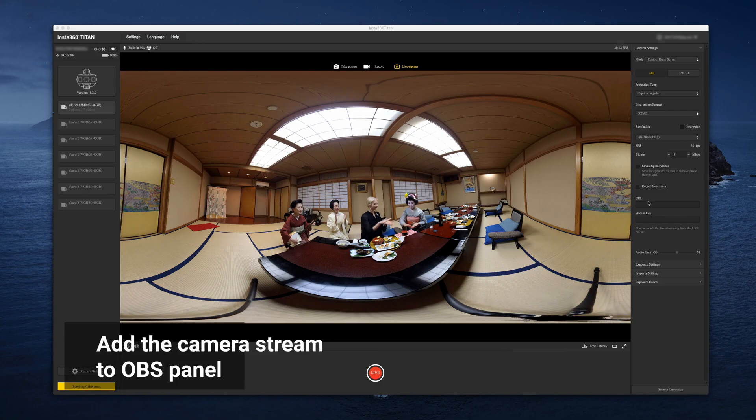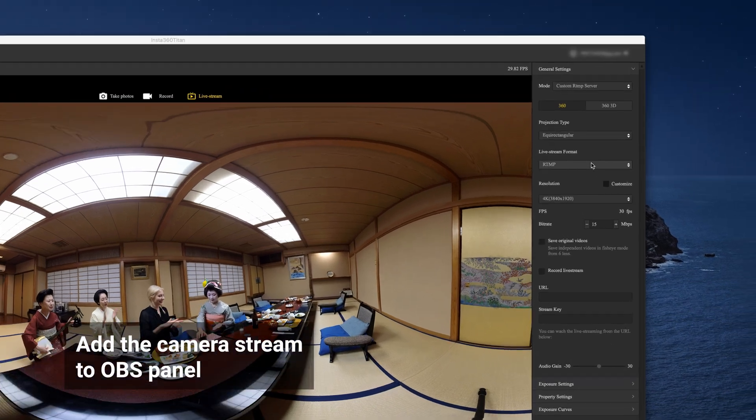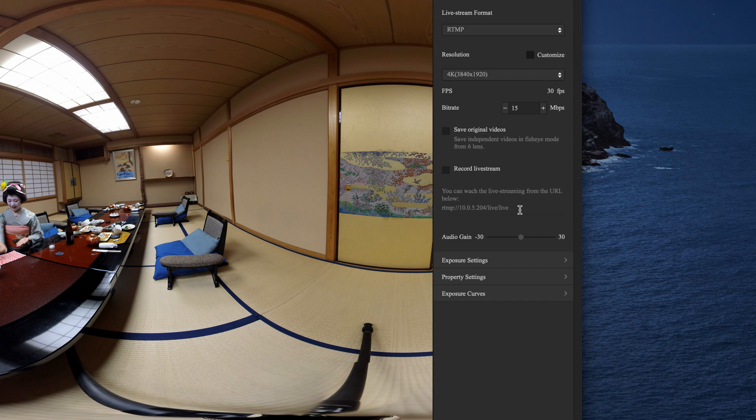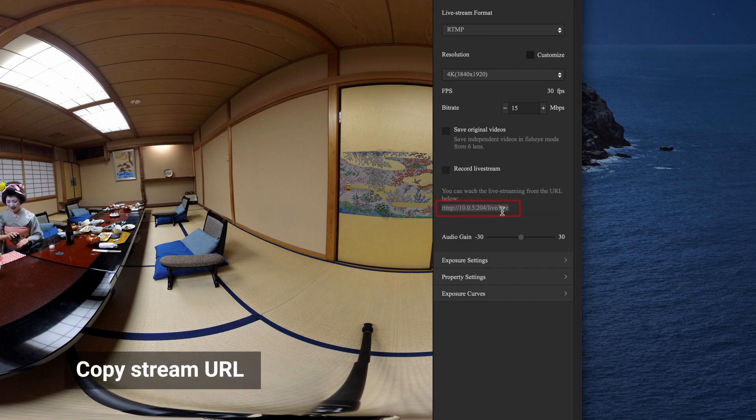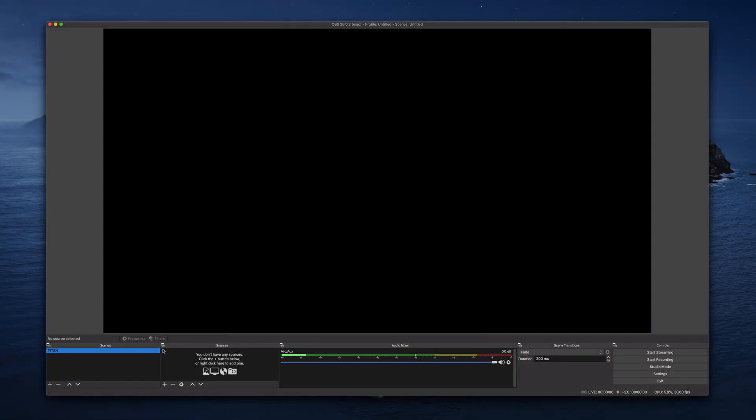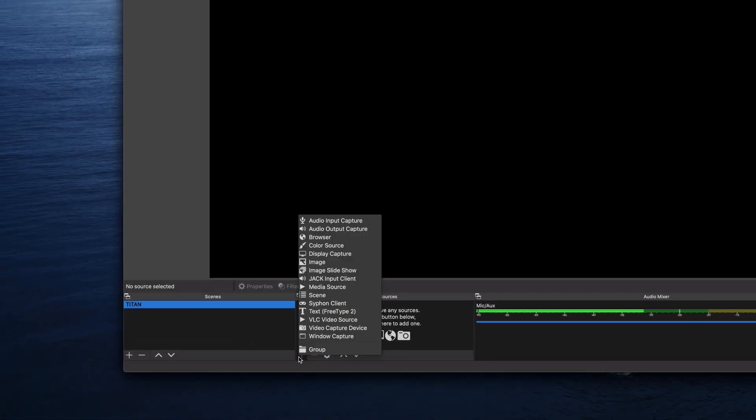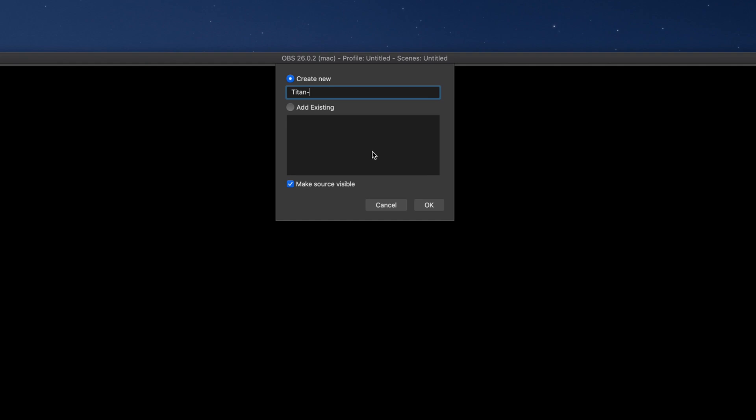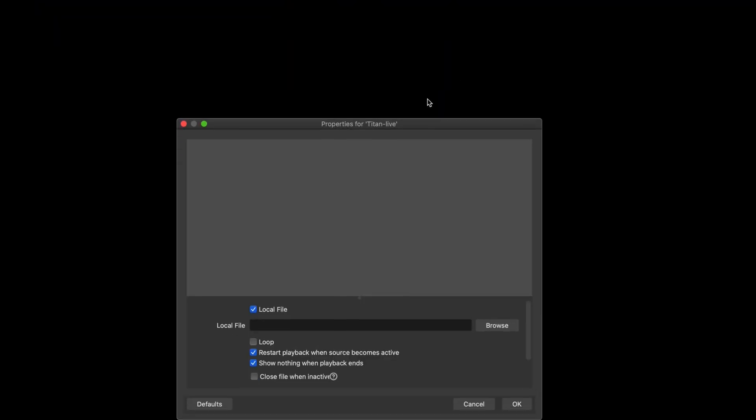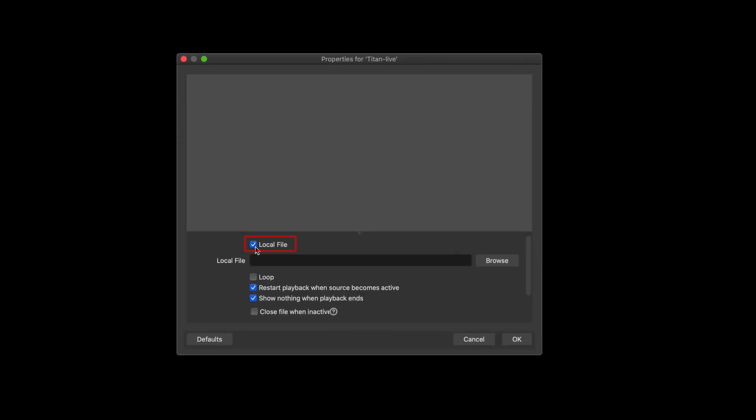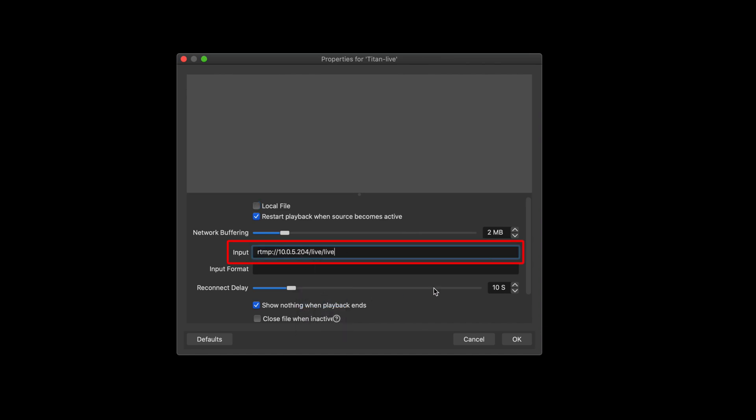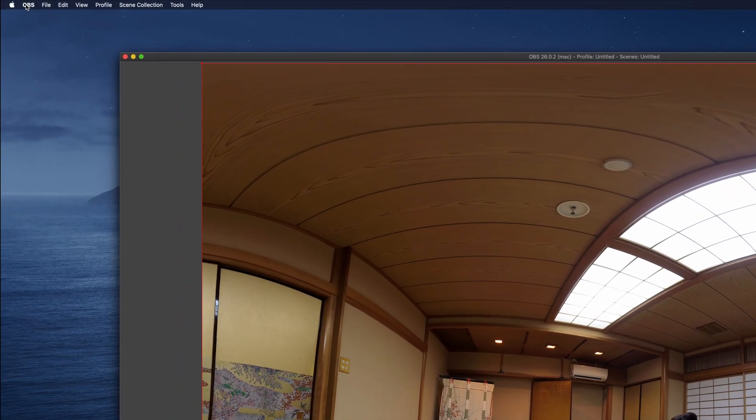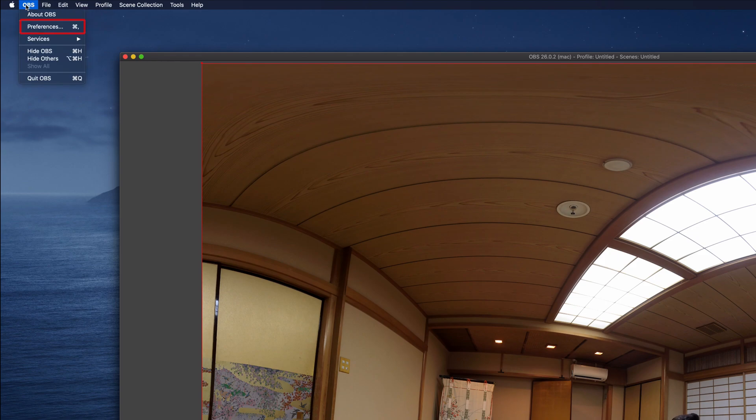You can also use Open Broadcast Software, OBS, to customize your live stream. Select live stream format as built-in server in the Insta360 Titan Camera Control software. Open OBS, under sources, click the plus button to choose media source. Uncheck local file. In the input blank, enter the address displayed in the Insta360 Titan Control software. Now you can add other customized sources as desired and start live streaming.